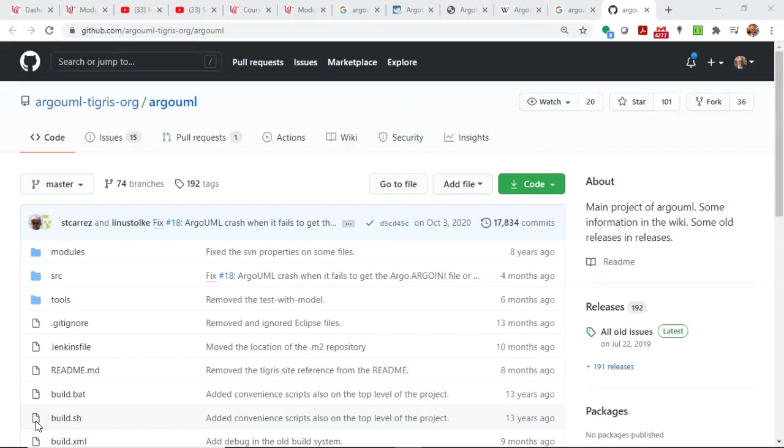You don't have to use Argo. You could use Visio or DrawIO. There are a lot of different programs that could generate a UML diagram. One thing I really like about Argo is it's specially made for UML. Visio and DrawIO are more general-purpose tools. But if you're comfortable with that, no problem whatsoever.